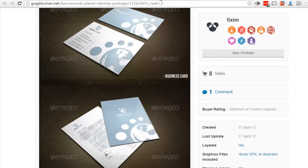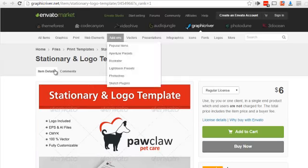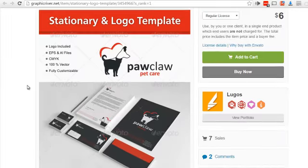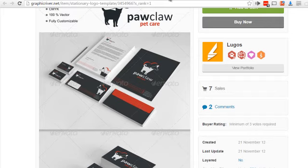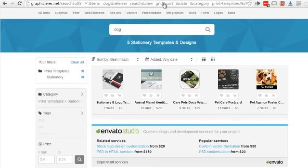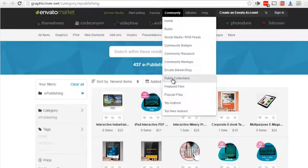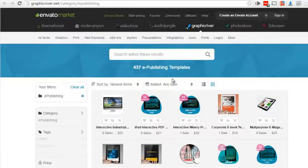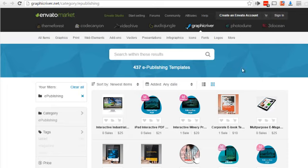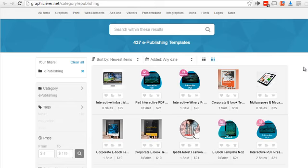So we have logos, we have newsletters, we have stationery, and all sorts of really good design templates. Now in addition to that, we also have e-publishing templates. Now even though some of these deal with newsletters, we can still utilize the design templates for our content.